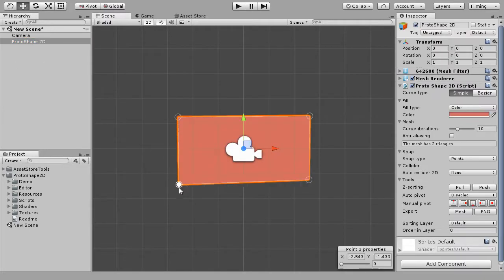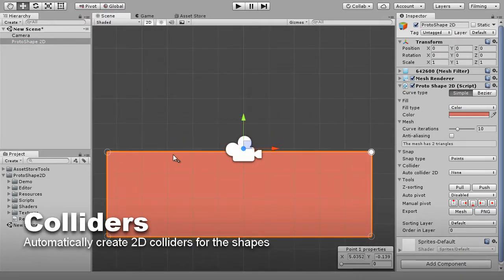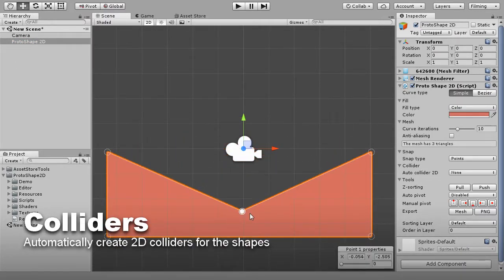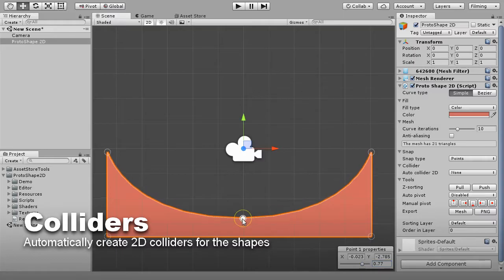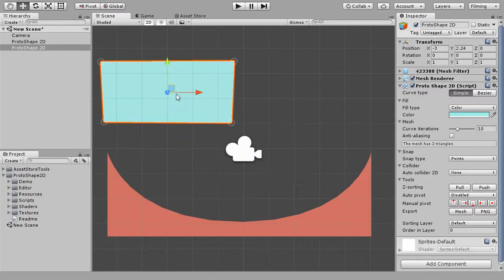When making a 2D game, ProtoShape 2D can automatically manage 2D colliders for you. It can create a matching polygon or edge collider.